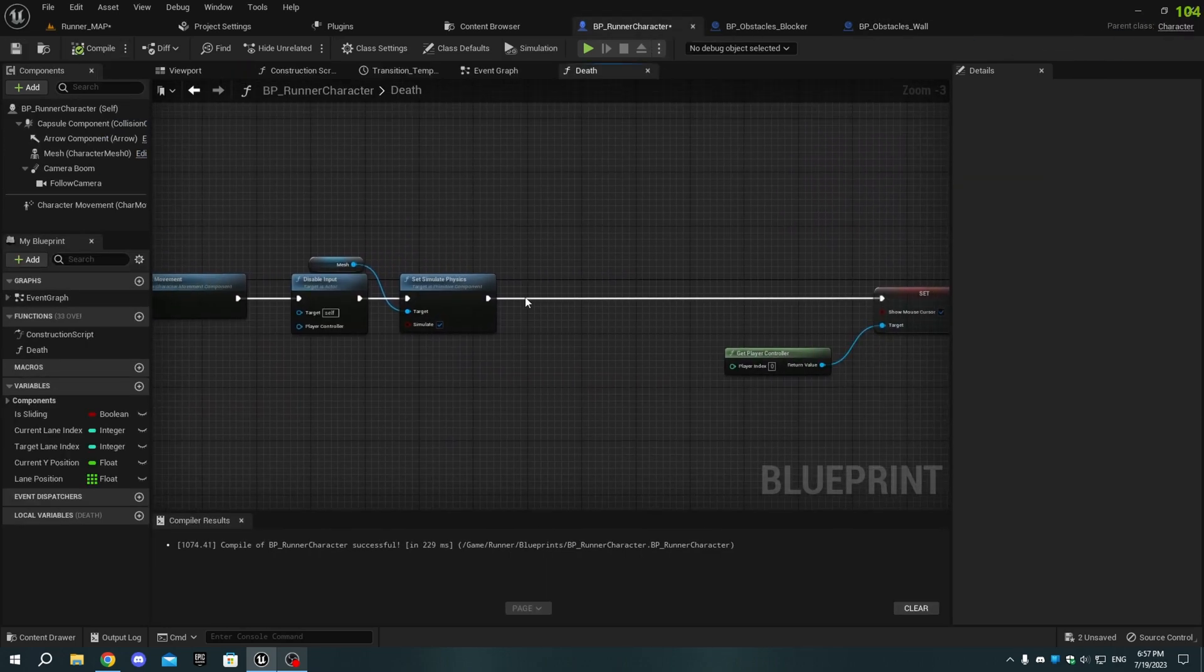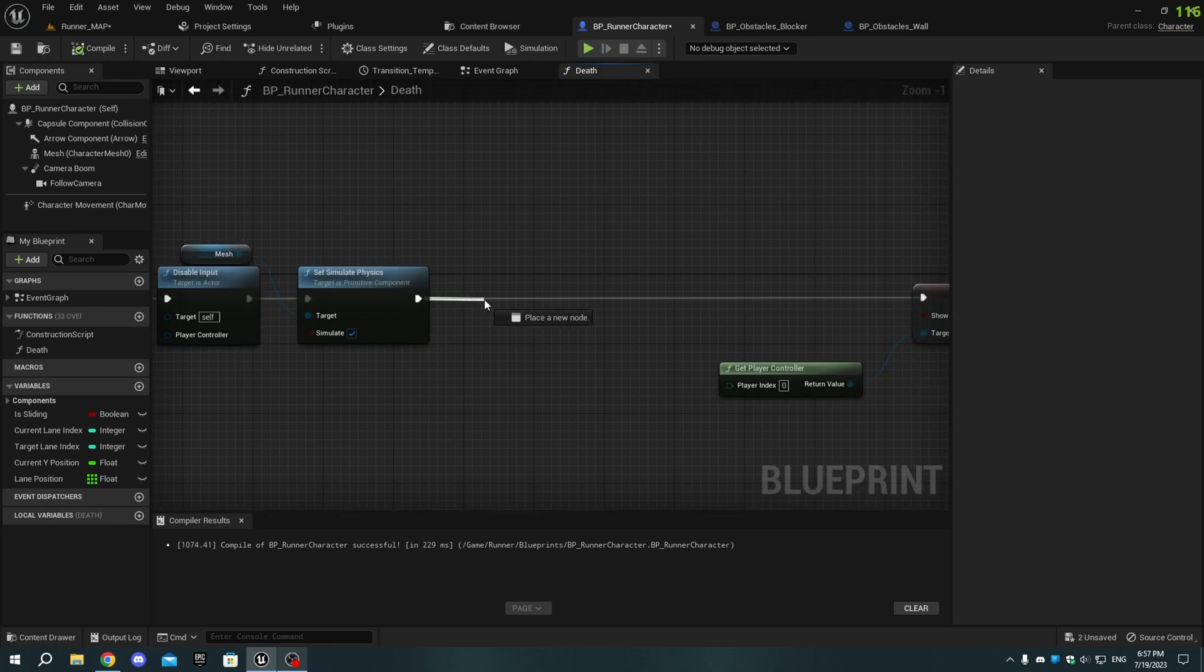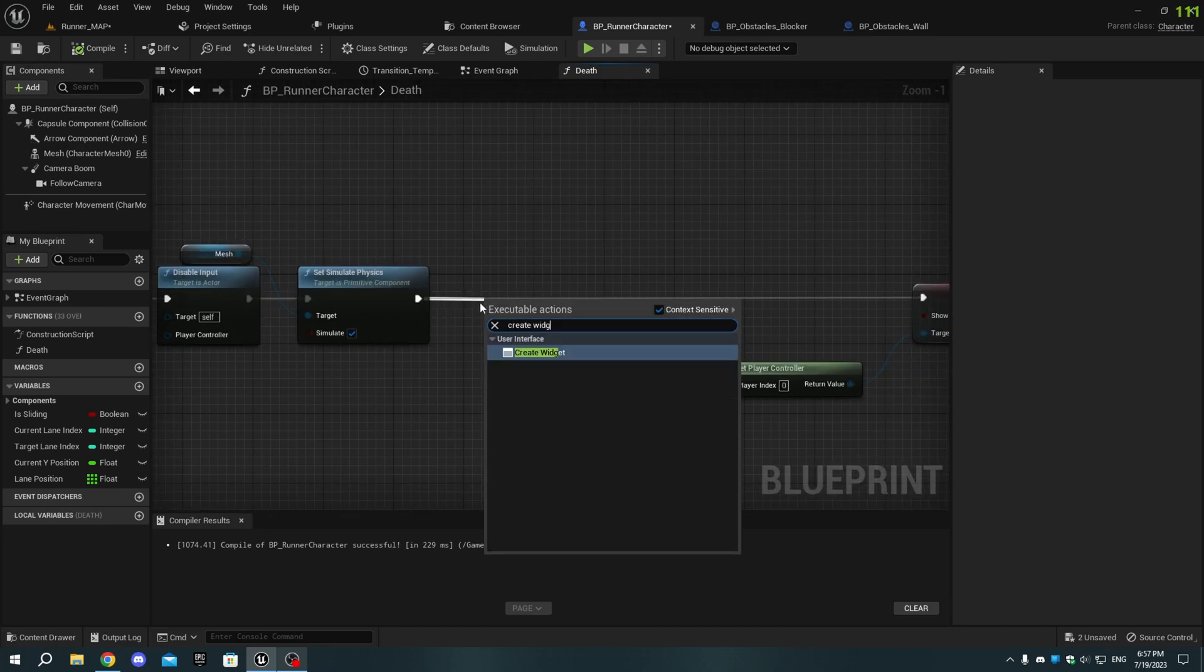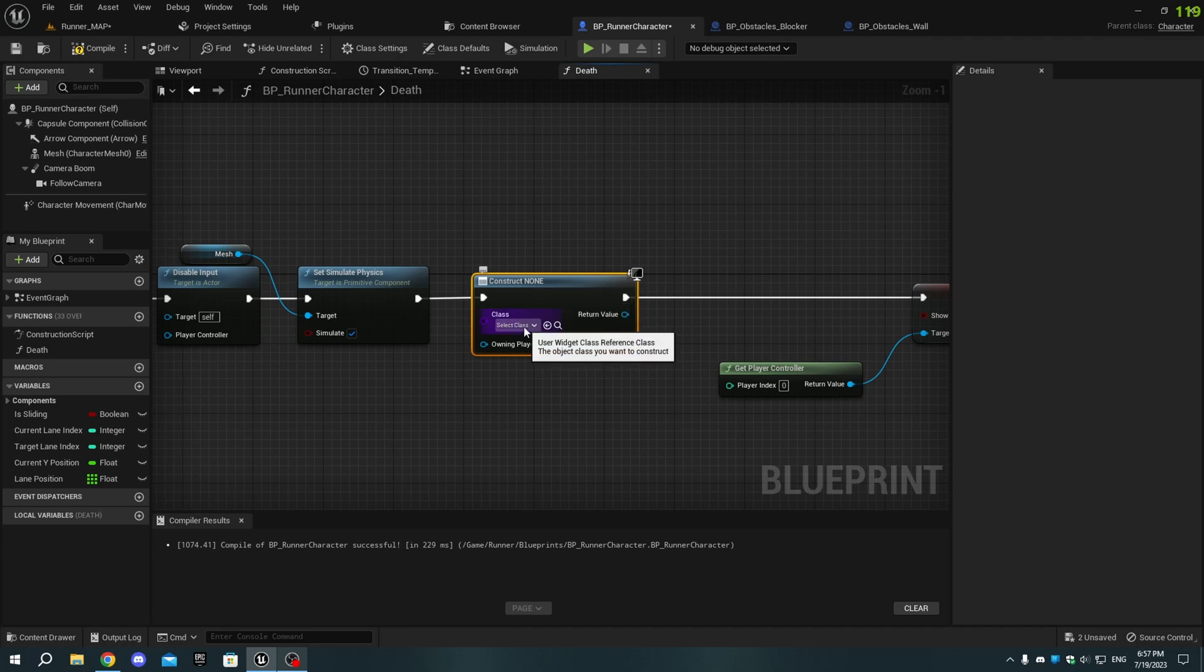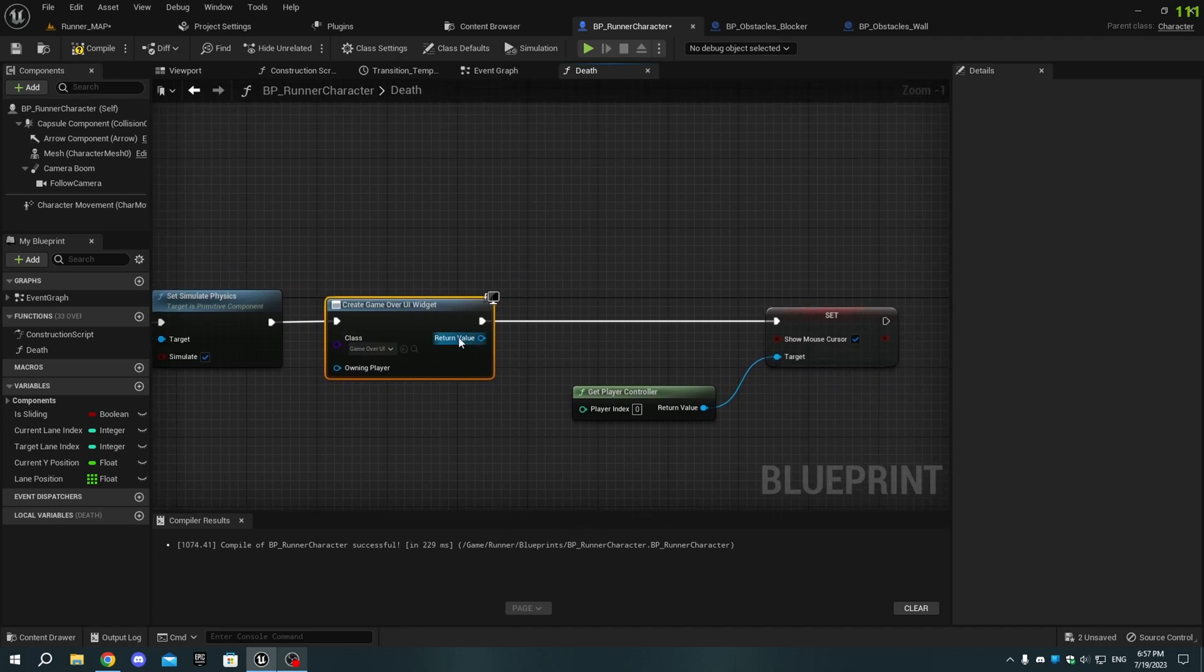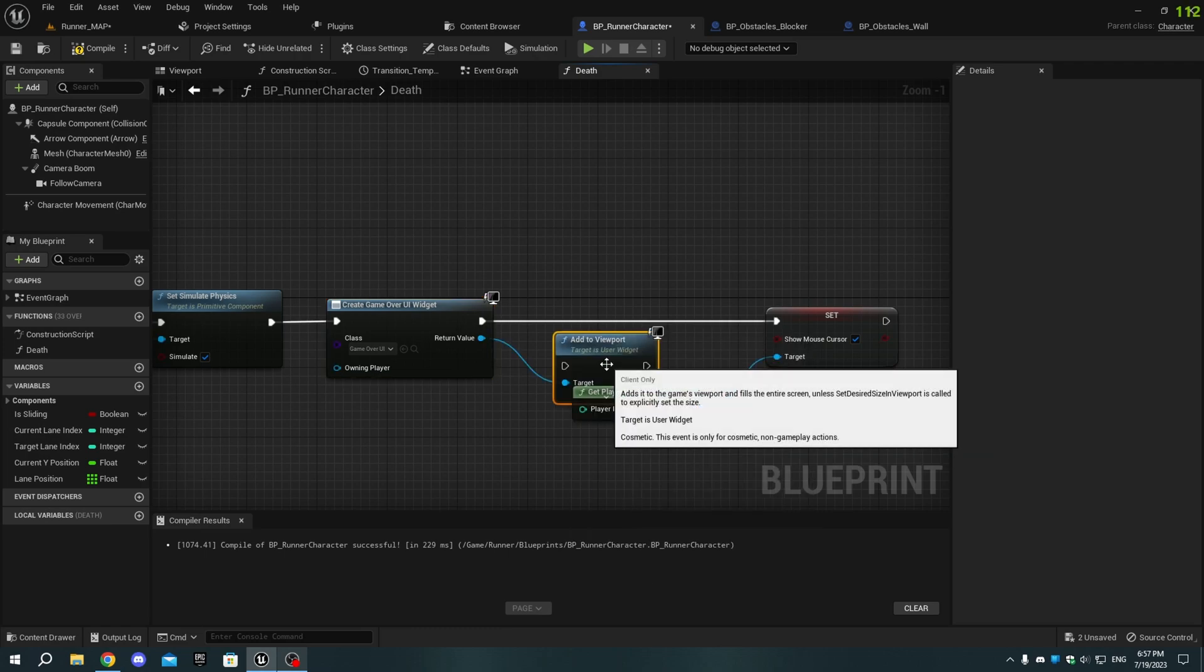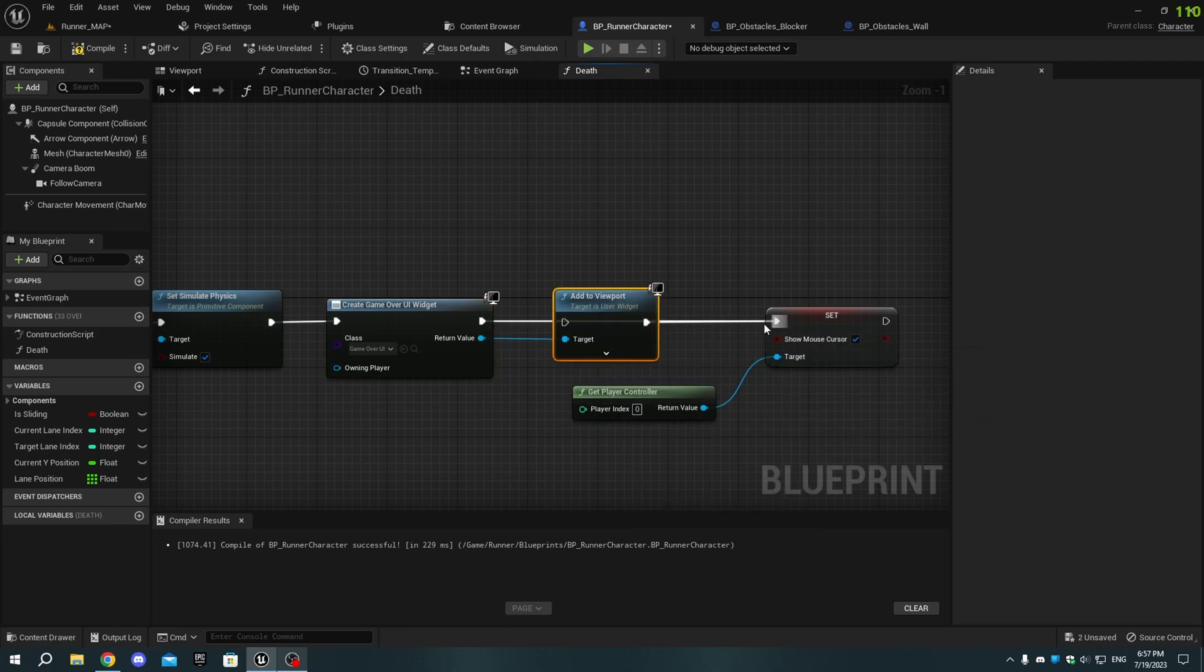Next, go to the BP_Runner character, and in the Death function, add a Create Widget node. From the drop-down menu, select GameOver_UI. Then, from the Return value, add the Add to Viewport node. Connect the execution pins.